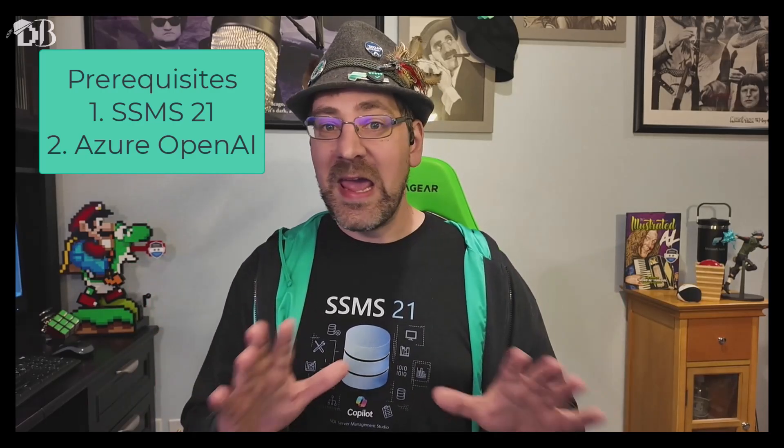Alright, quick reference guide on how to set up SSMS Copilot. If you're looking to follow along with this, two prerequisites you need. First of all, download and install SSMS 21. Brand new version just went GA last week at Microsoft Build. On top of what I'll show you today, it has a bunch of significant improvements. I'll release a video later on with more details on that.